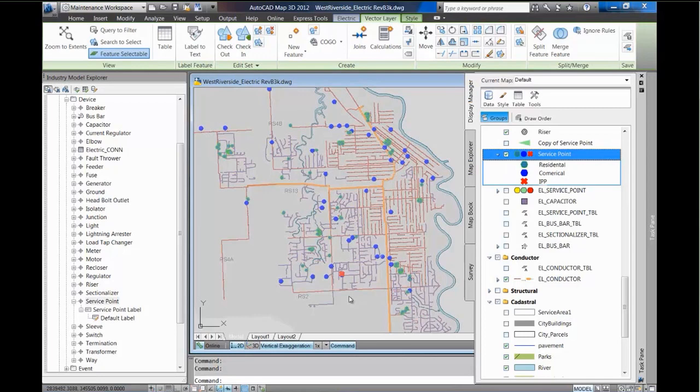So let's go ahead and run that demo. In this demo, once again, the goal is to understand the classification of generation and how that generation then is distributed through our network. That's customer generation in the network. So let's go ahead and watch the demo.